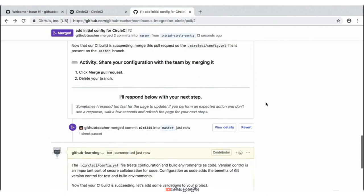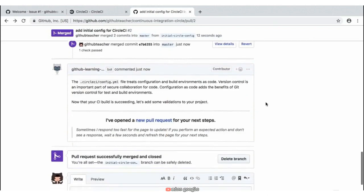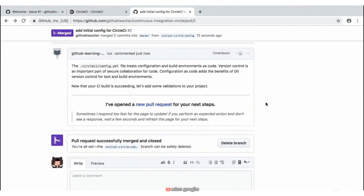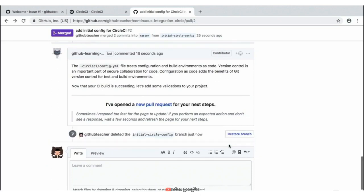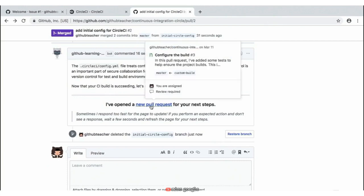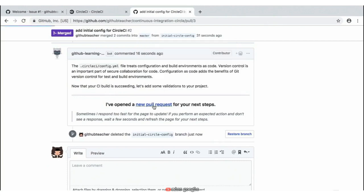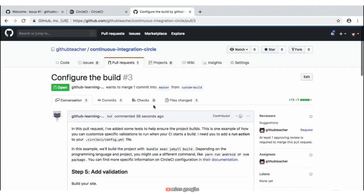Our GitHub Learning Lab bot responded with a new response saying congratulations — we have now merged. To continue, let's go ahead and delete this branch by clicking the 'Delete Branch' button. As you can see, we have a new pull request that has been opened. To navigate there, we can go ahead and click on that link which will take us to our new pull request.